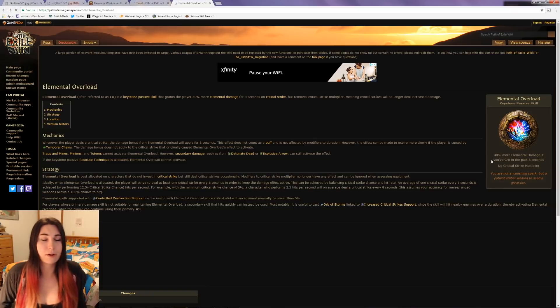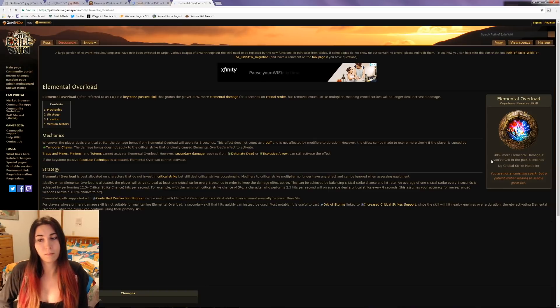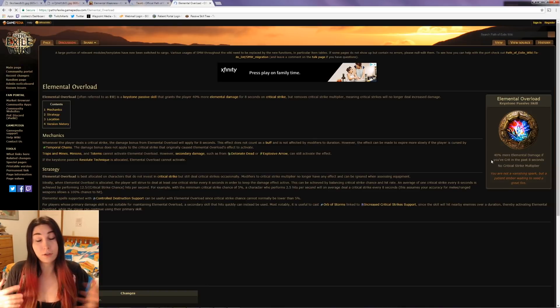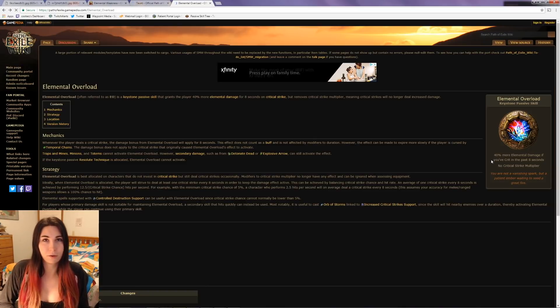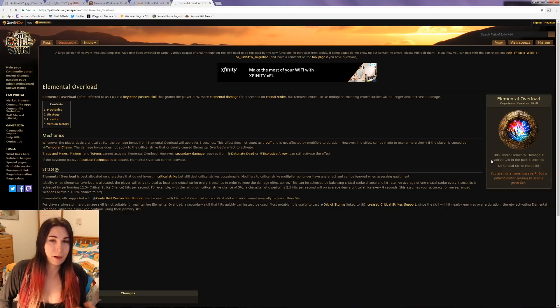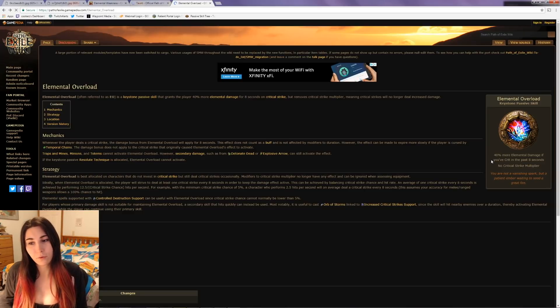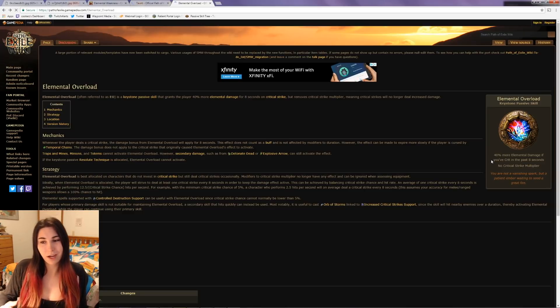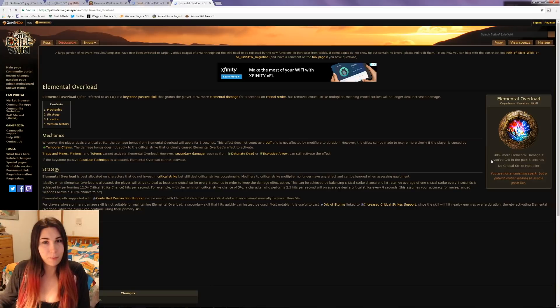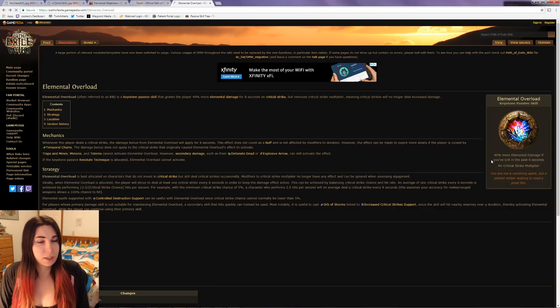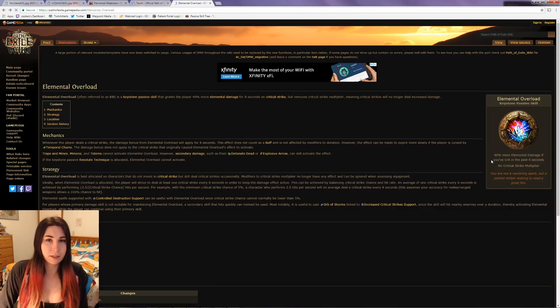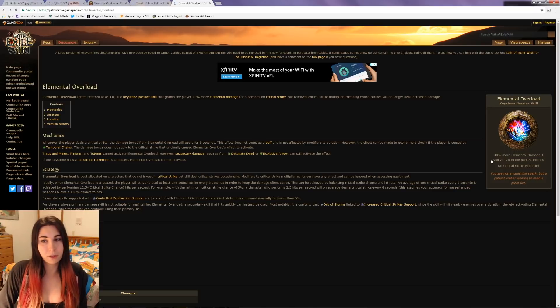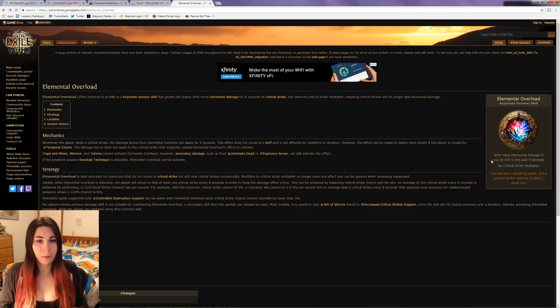The thing about this is that double damage isn't a crit - it's not using your crit multi. So if you have a high crit chance, you can use Elemental Overload and still get double damage with hits. That would be interesting to tie those together. I don't know if that's how it will be used, but it's something to look into - anything where you lose crit multi.